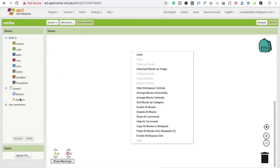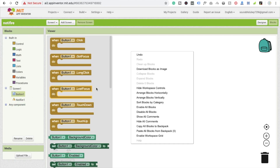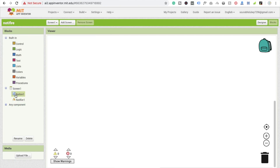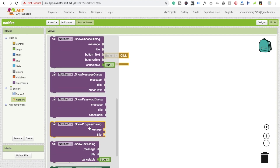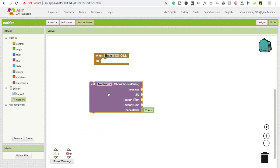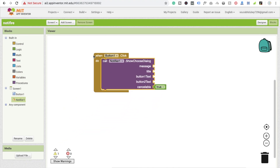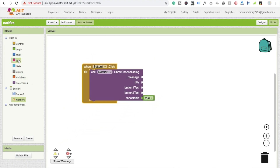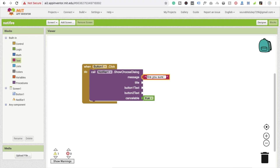Go to the block section and click on button — click on button. Whenever we click on the button, you have to choose here an option of 'call notification', so choose the dialogue option. I'm going to click on text and select some random text, and just type 'are you sure you want to delete this'.